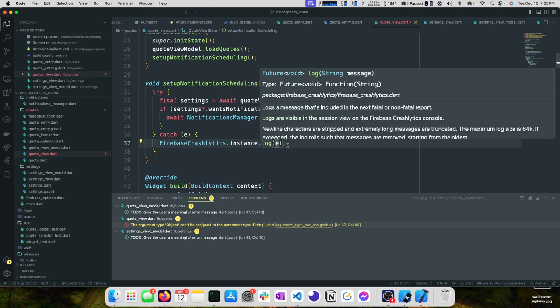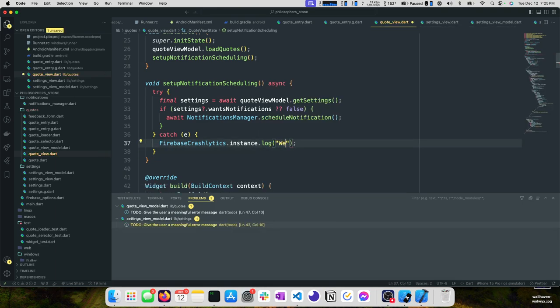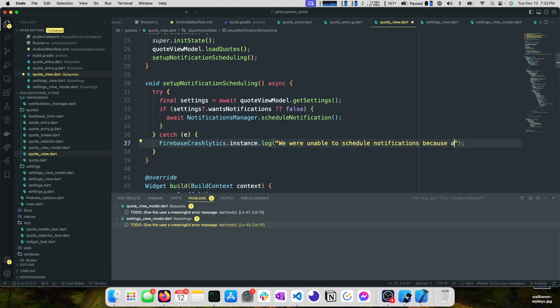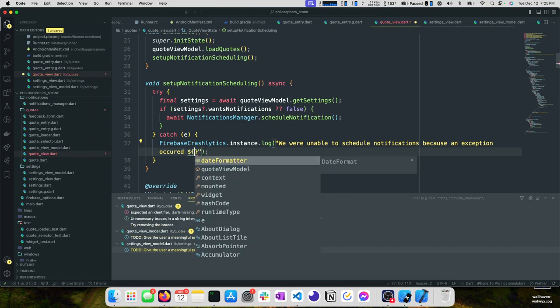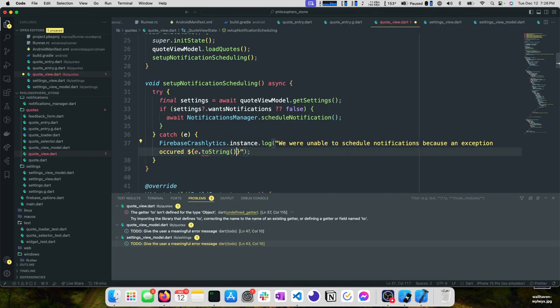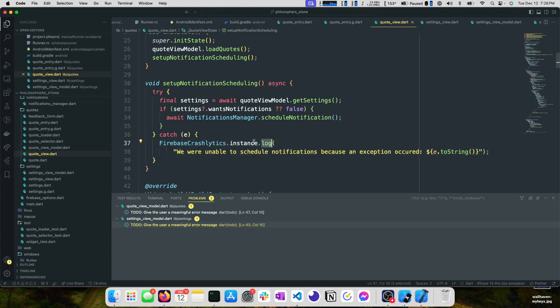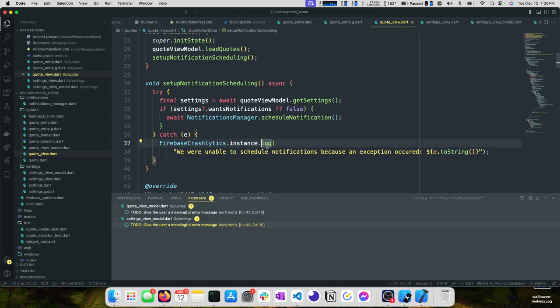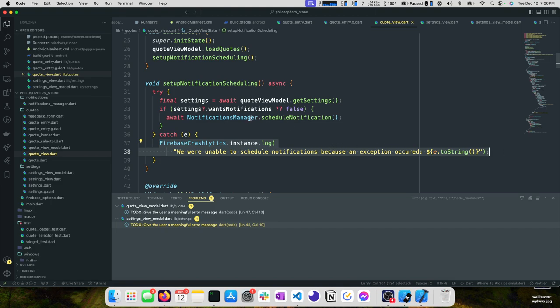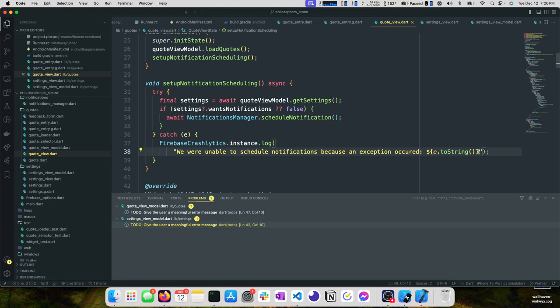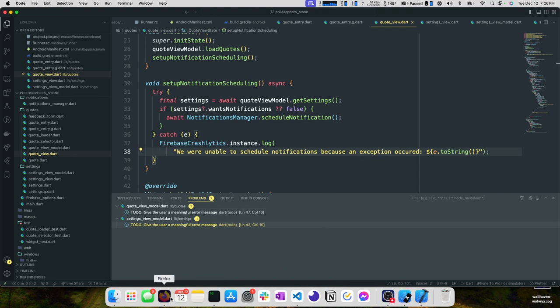Log takes in a message. We'll say we were unable to schedule notifications because an exception occurred and then we can say something like E dot toString. So if this happens, we add this to our Firebase crashlytics log. And then the next time that a fatal error or a flutter error or an error is recorded to Firebase crashlytics, this will show up too if it was triggered previously. But if it is potentially relevant, we'll have this information attached to the crash report.